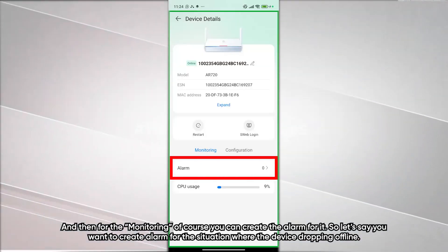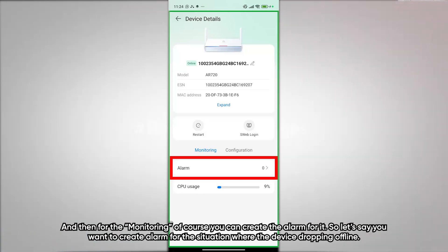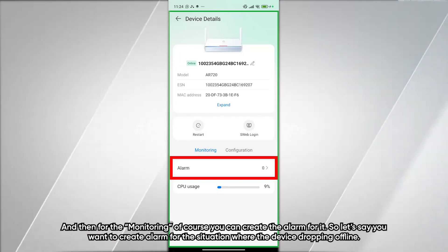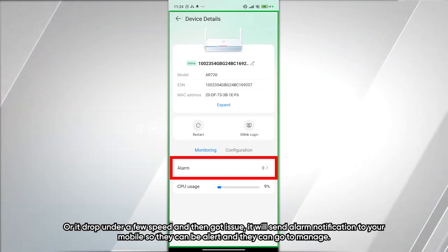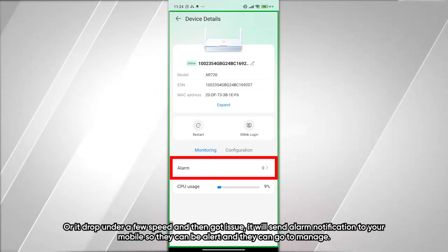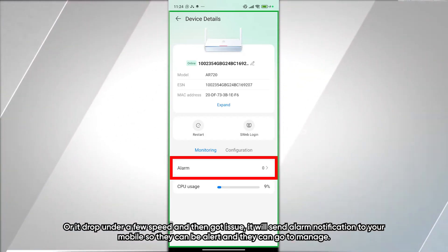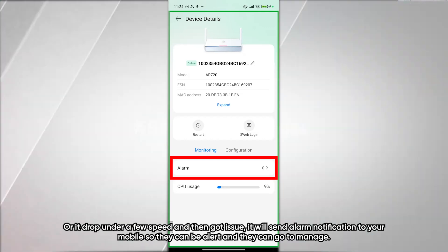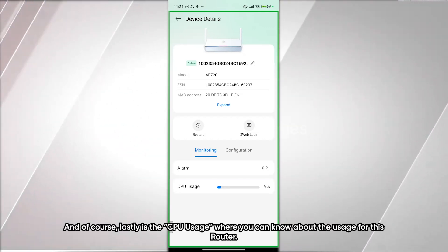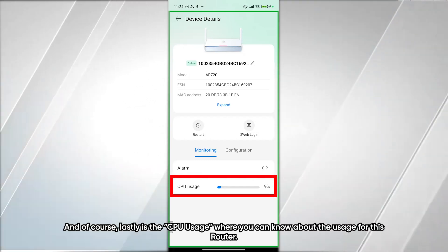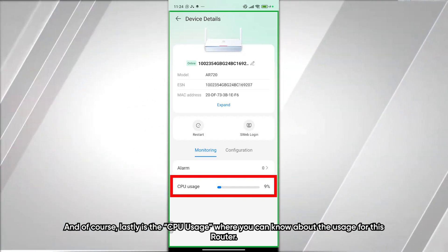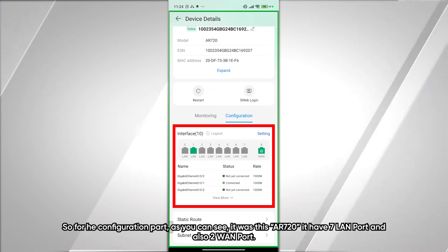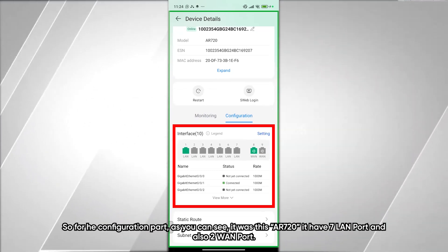For monitoring, you can create alarms — for example, if the device goes offline or drops below a certain speed, it will send an alarm notification to your mobile so you can be alerted and take action. You can also view the CPU usage of the router.